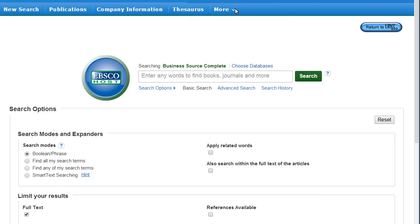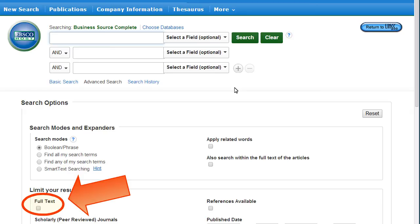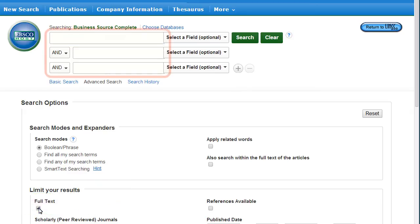The best method for searching in this database is to use the Advanced Search option. To make sure you retrieve only viewable results, click the Full Text box before searching. The Advanced Search has multiple search bars so you can enter more than one term at a time.